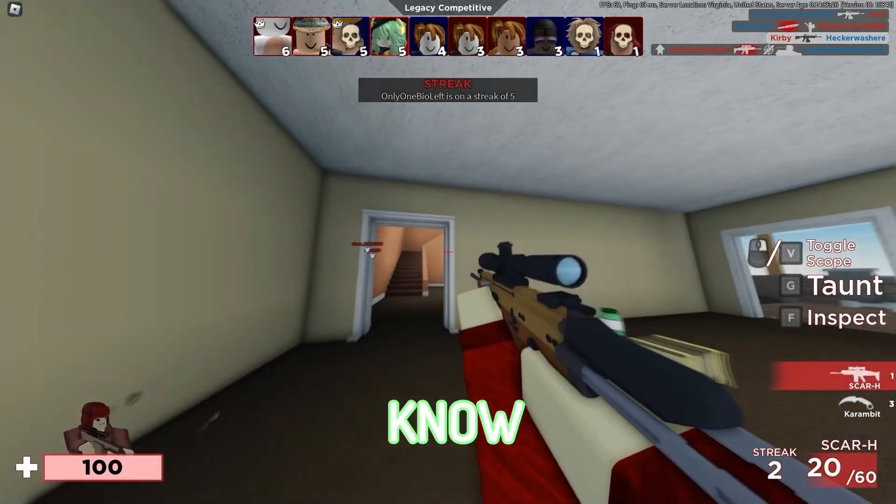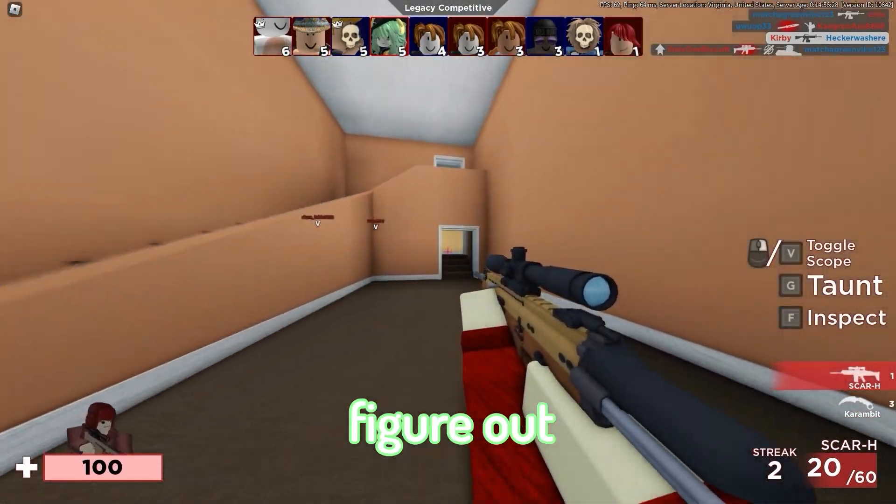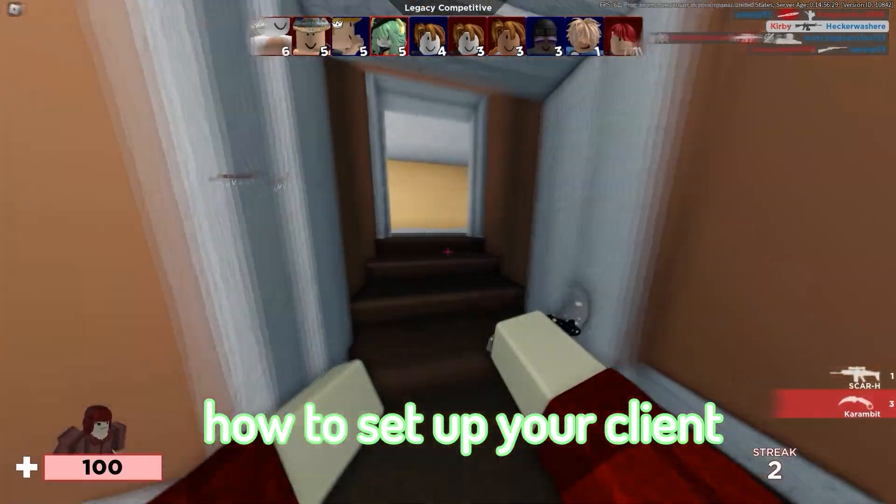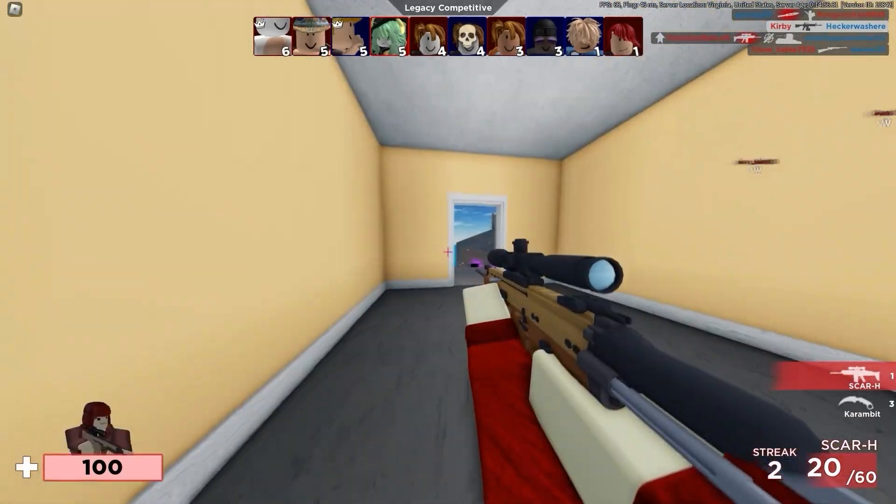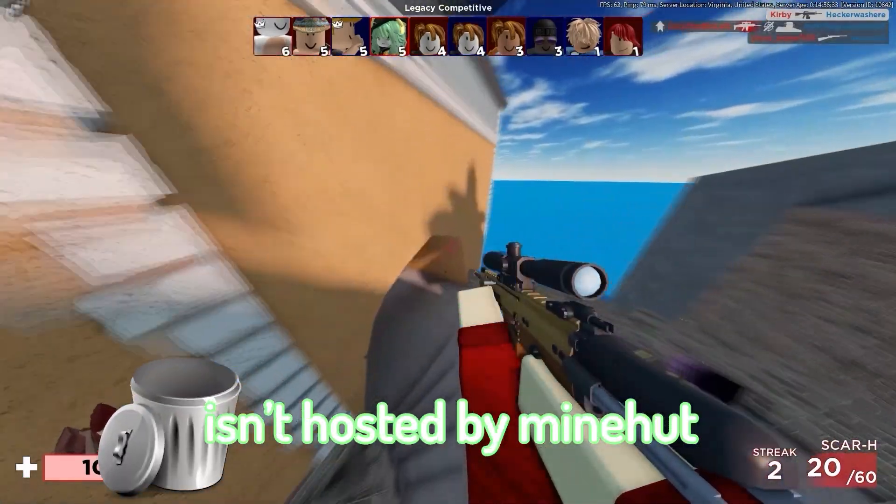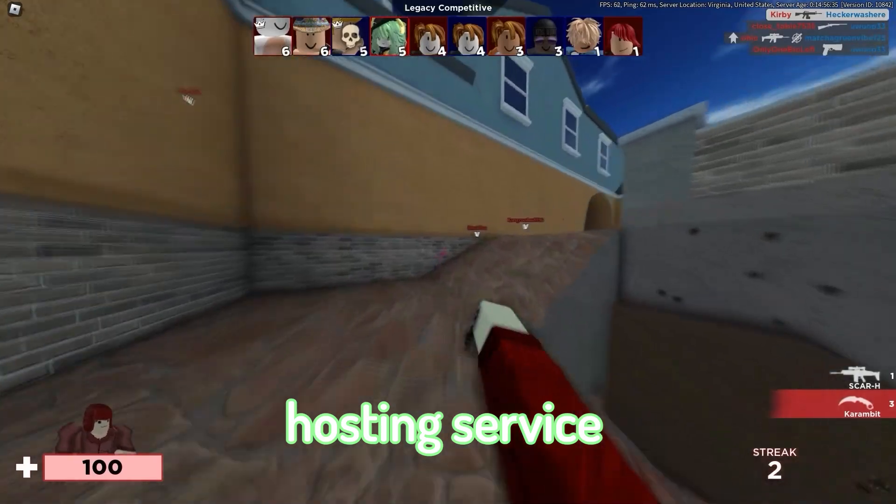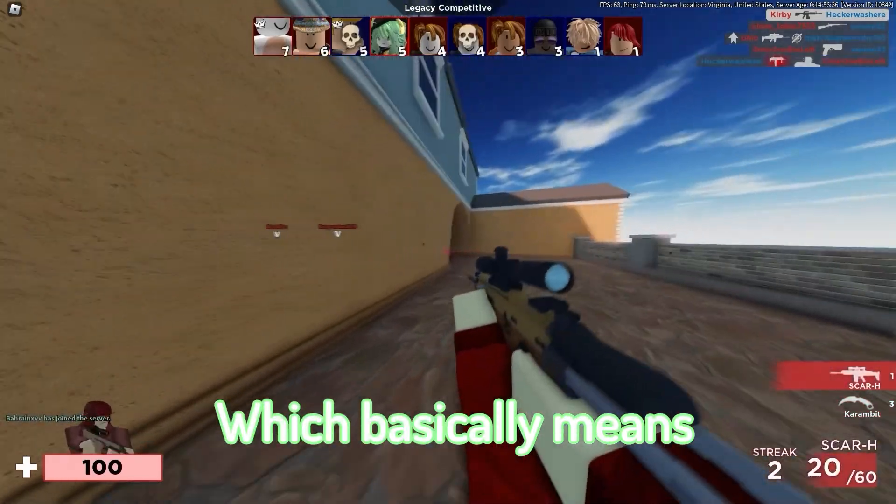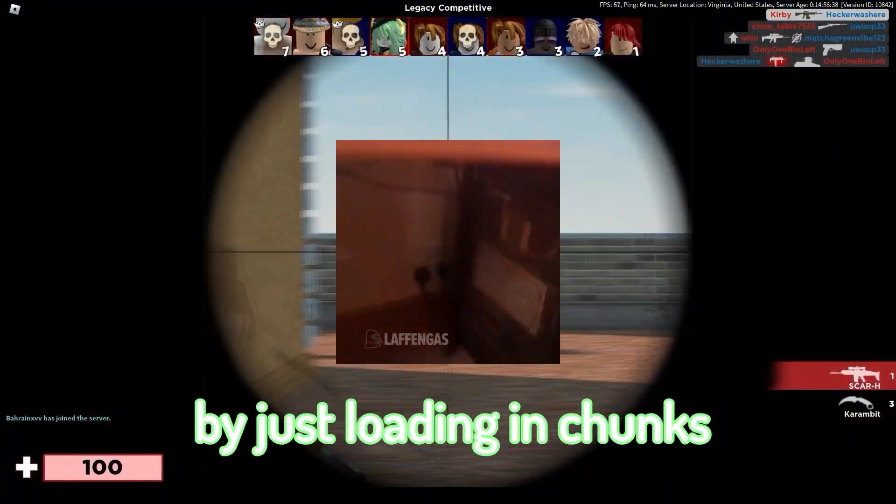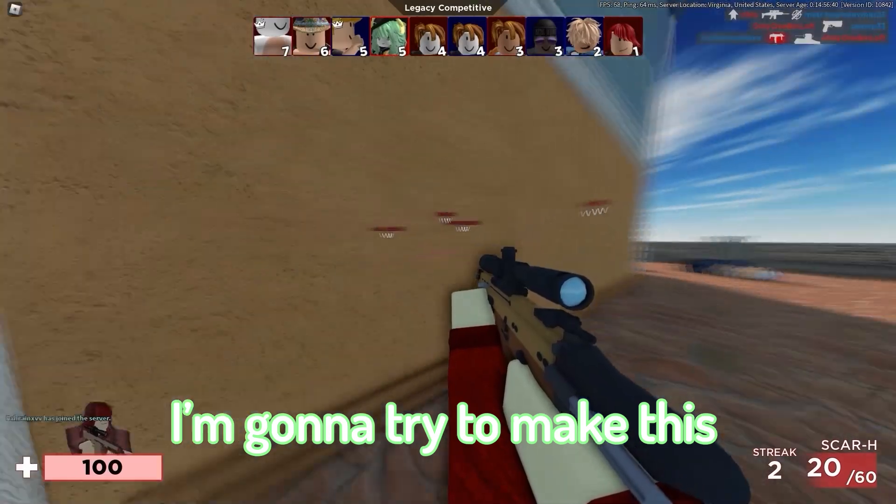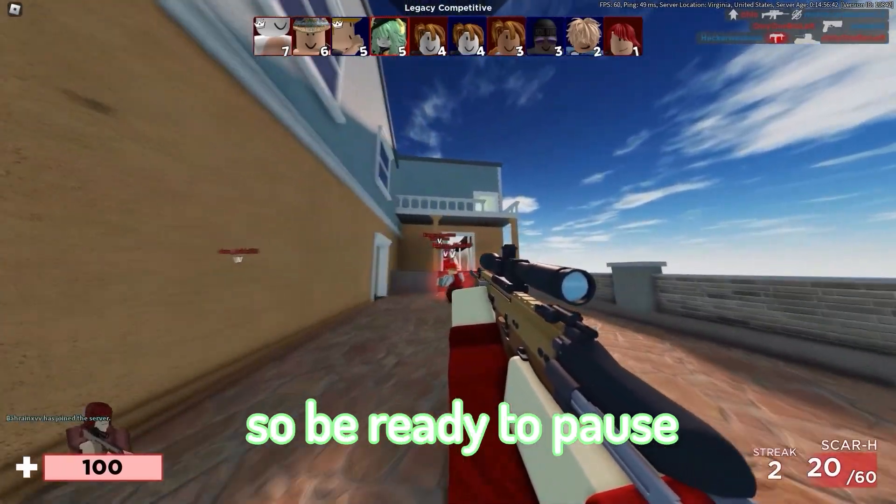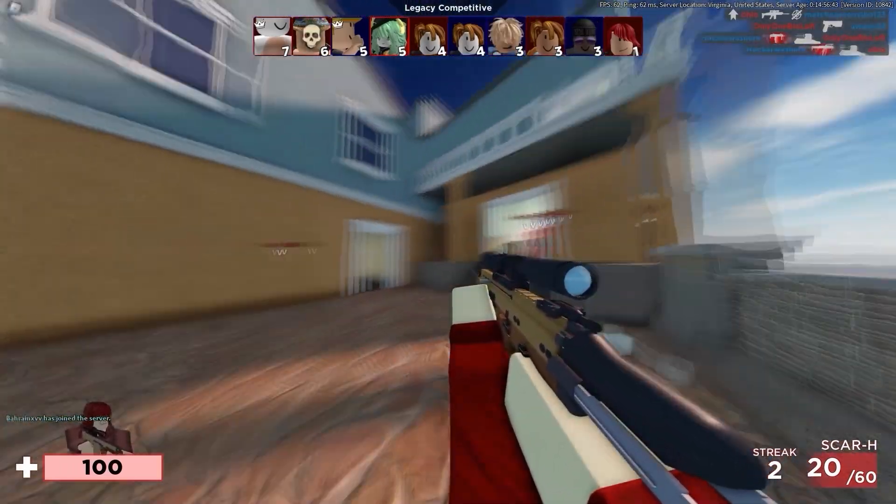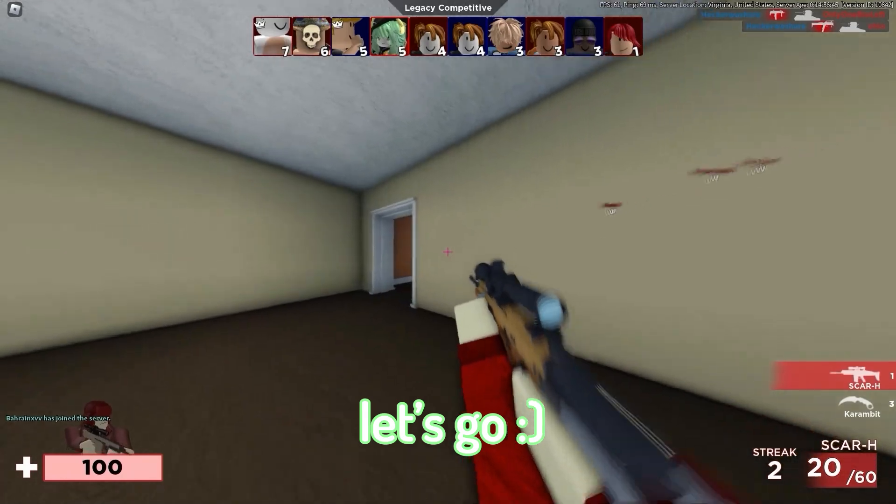And I know some of you cannot figure out how to set up your client for a modded multiplayer server. Also, this server isn't hosted by Minehut. We're using a different hosting service, which basically means the server won't lag by just loading in chunks. I'm going to try to make this short and concise, so be ready to pause here and there. But now that you're ready, let's go.